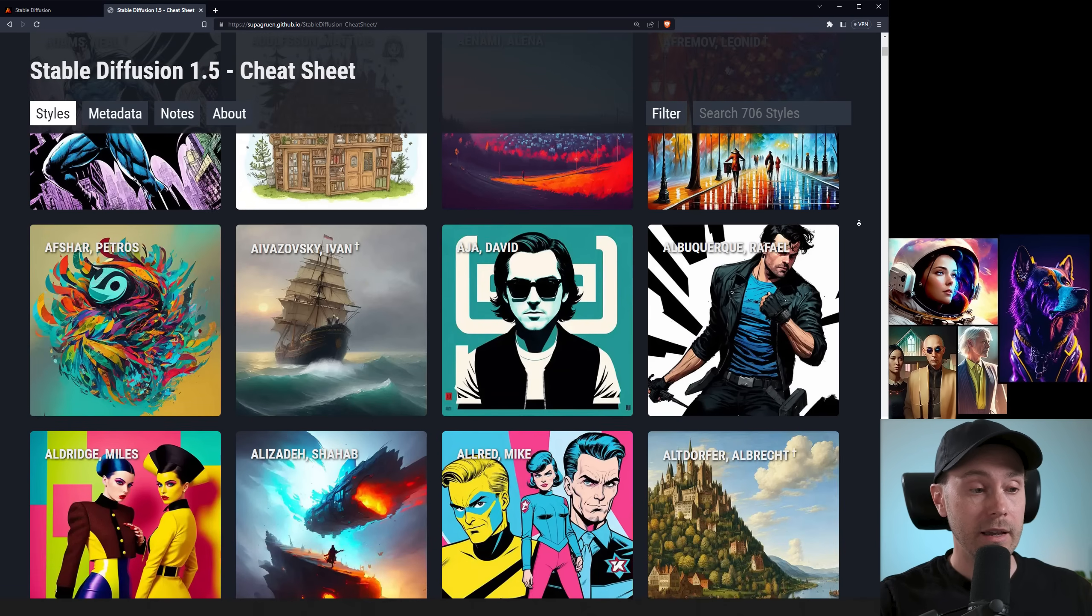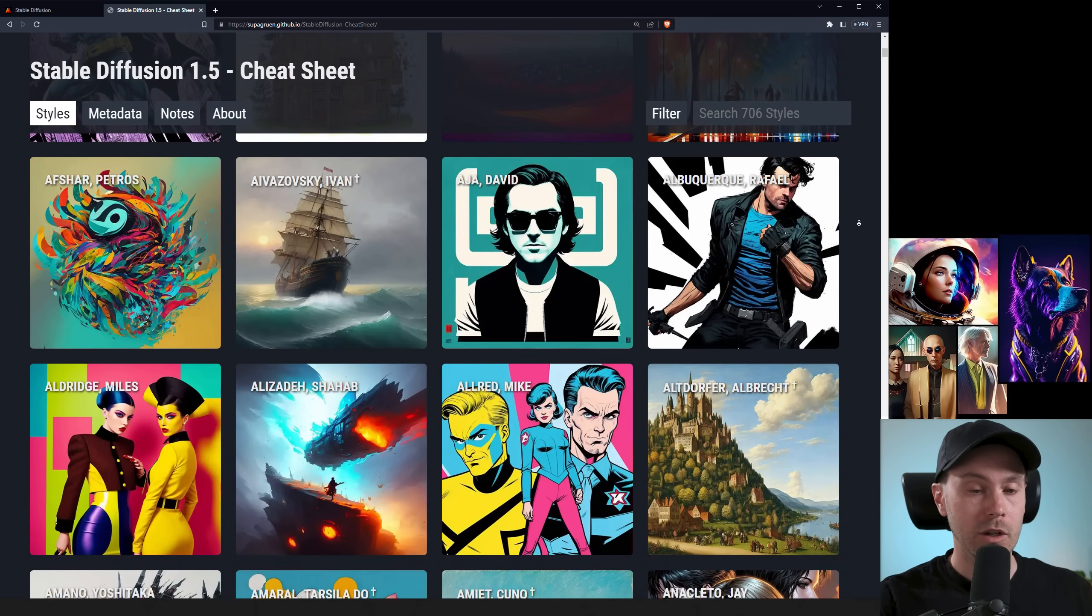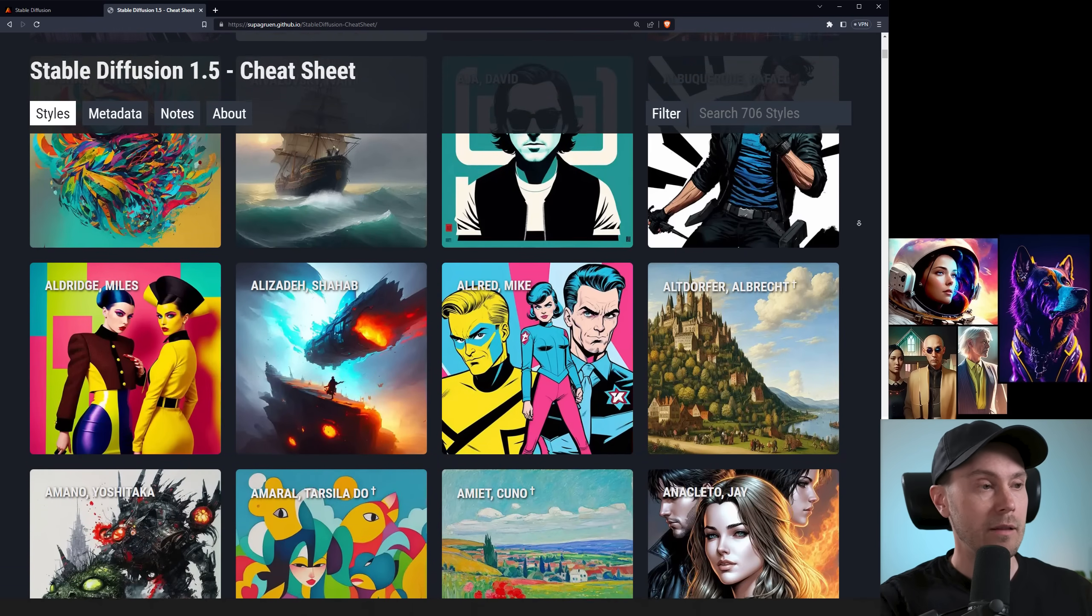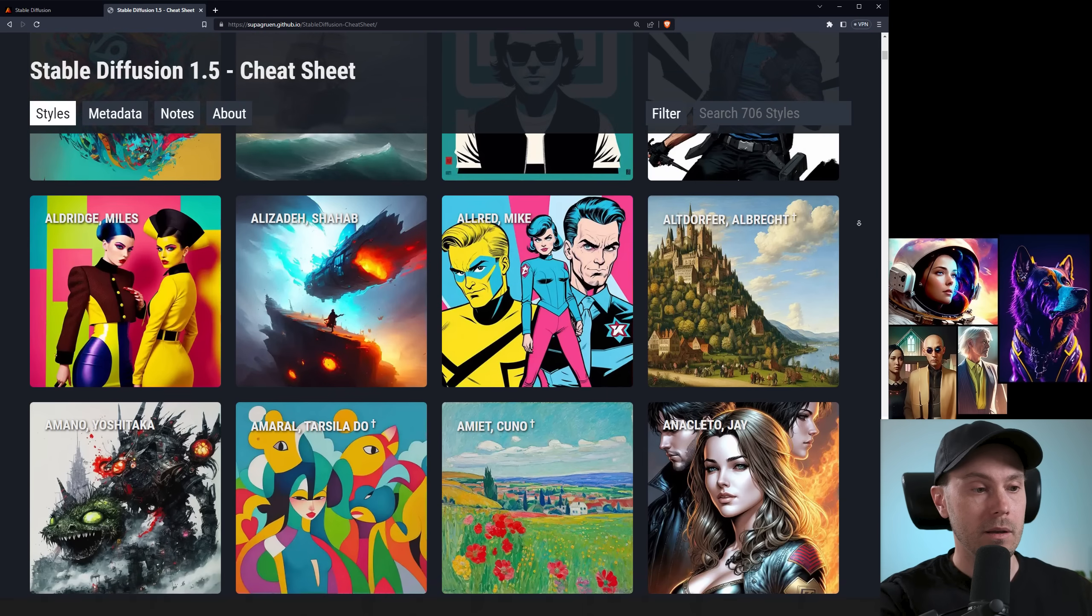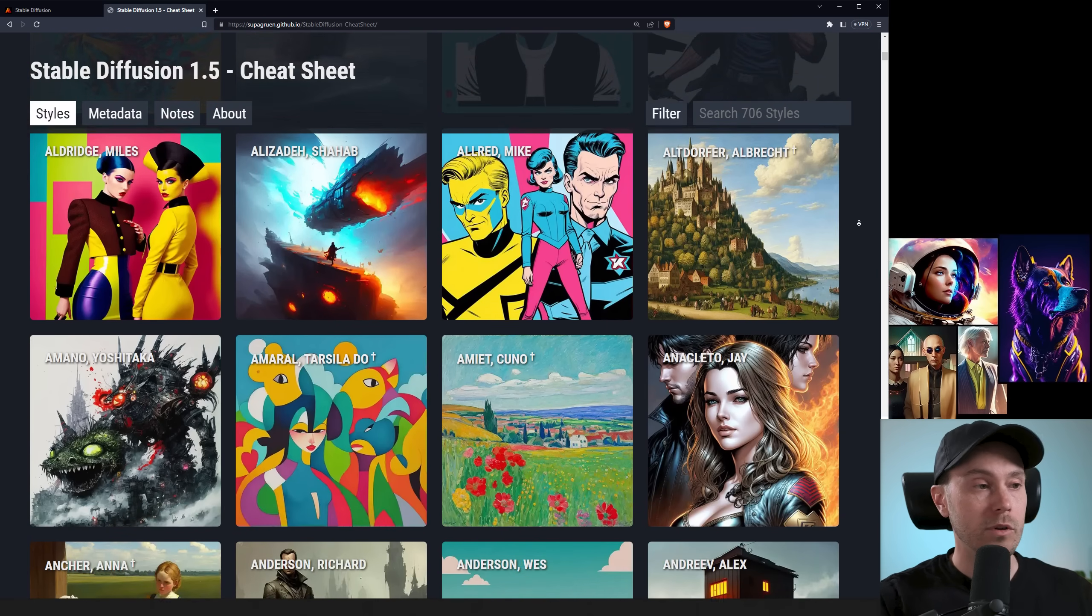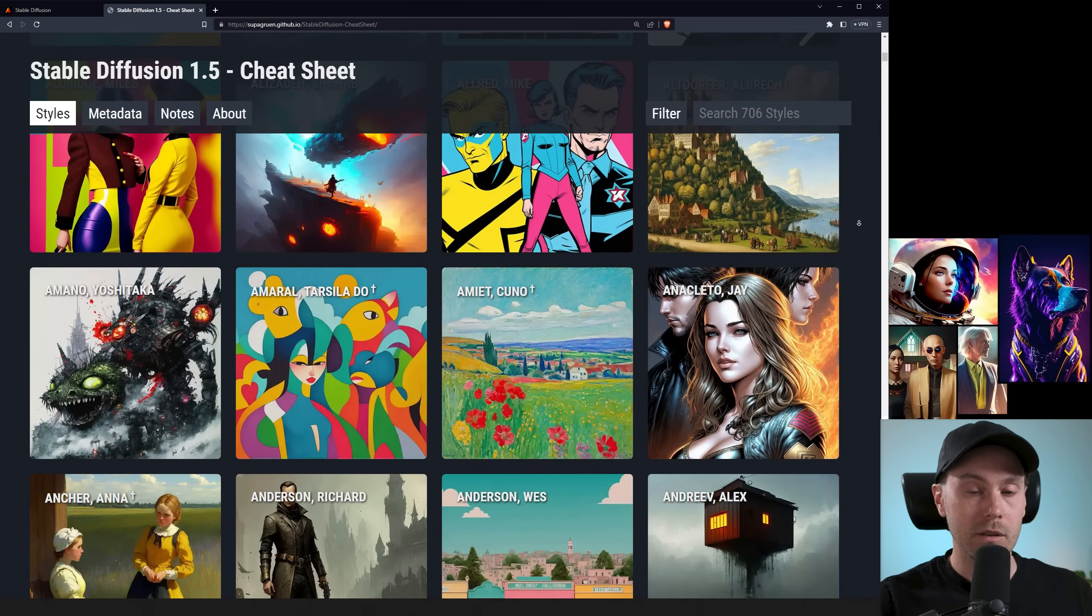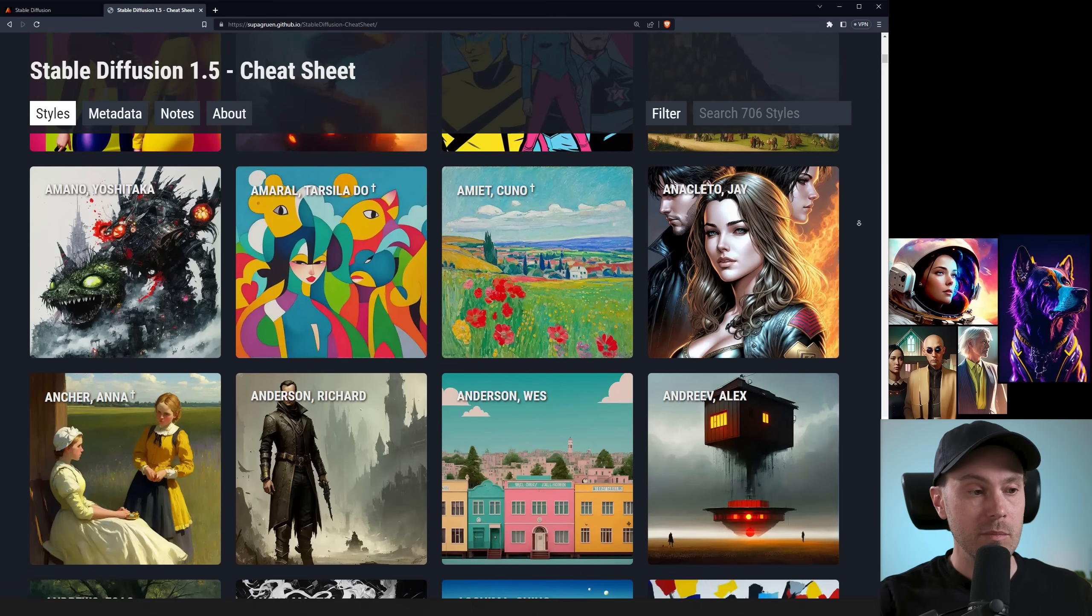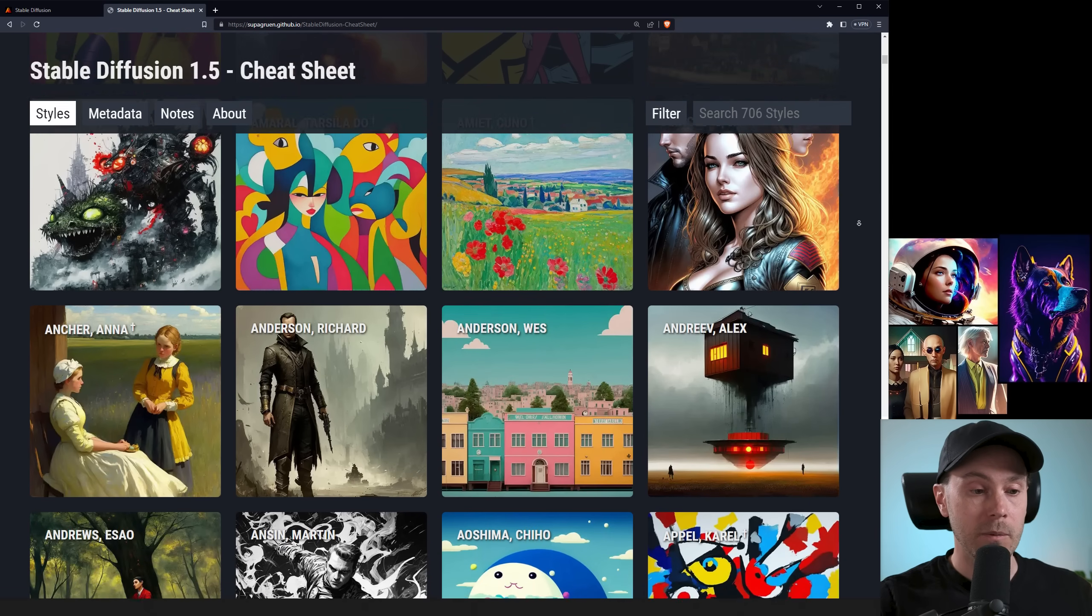These are all AI-generated images in Stable Diffusion. So if you put style by, for example, Alfred Mike, or Amano Yoshitaka, or whatever comes up here on the left, you will get images similar to what we're seeing here.